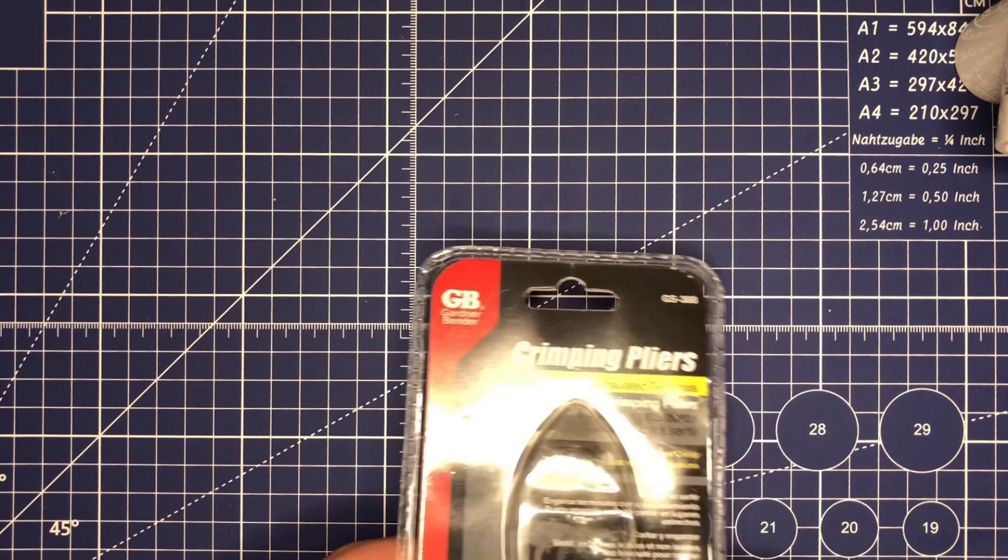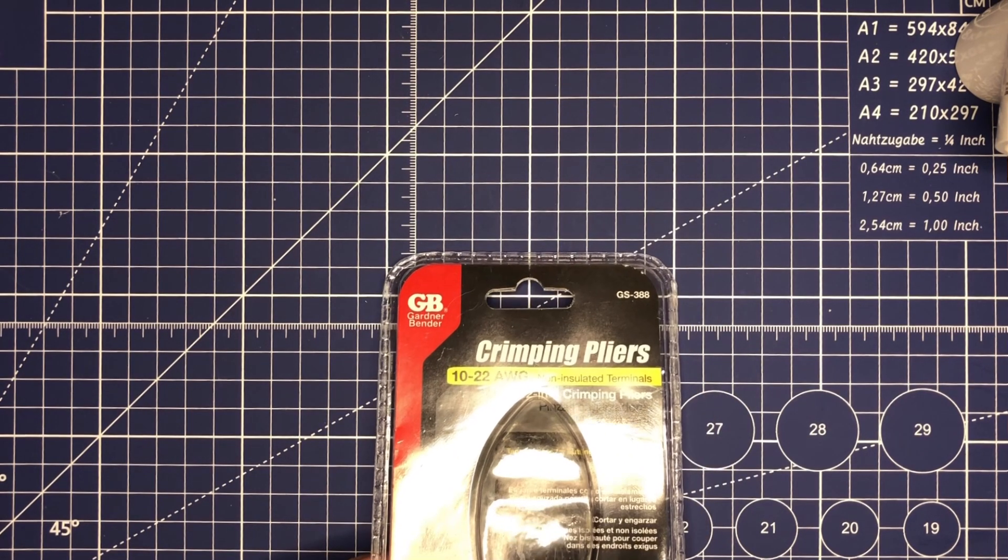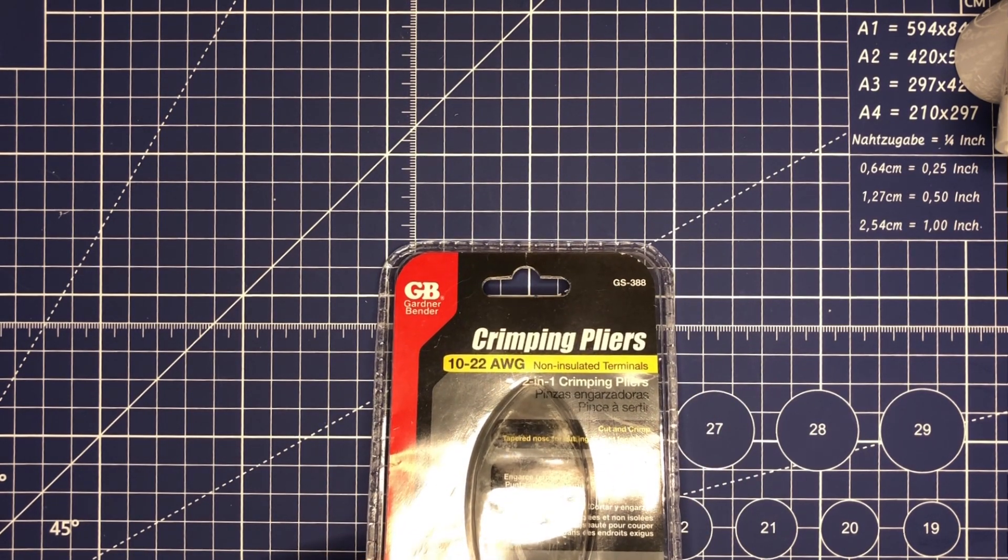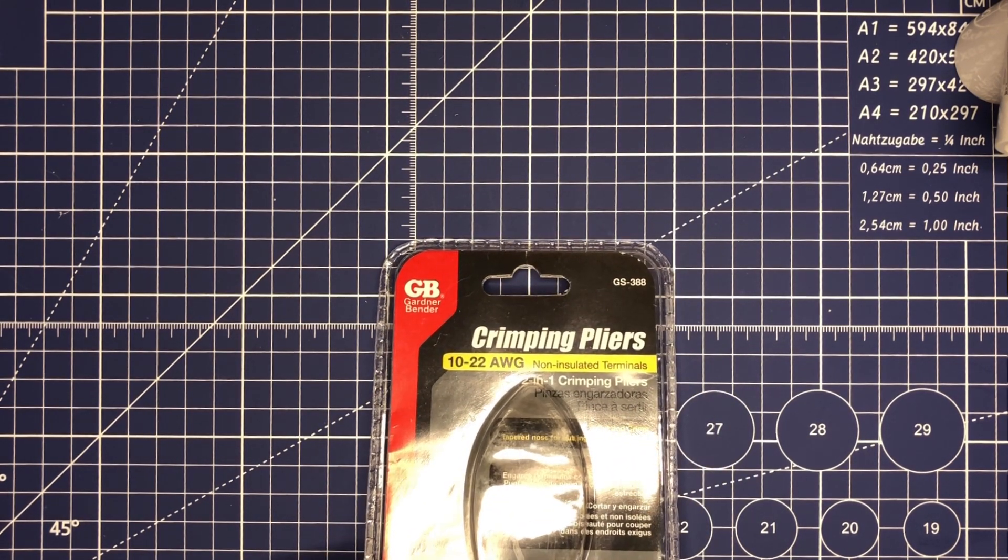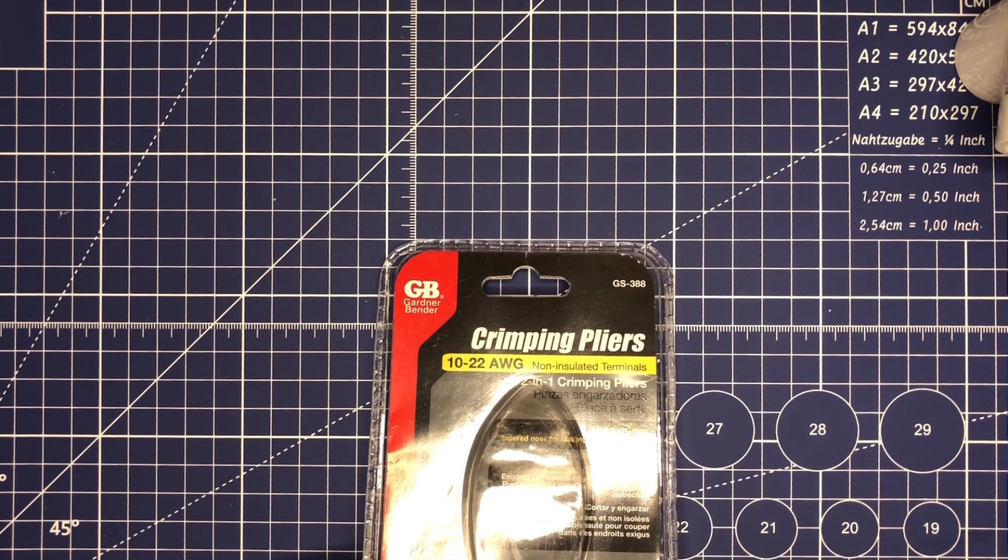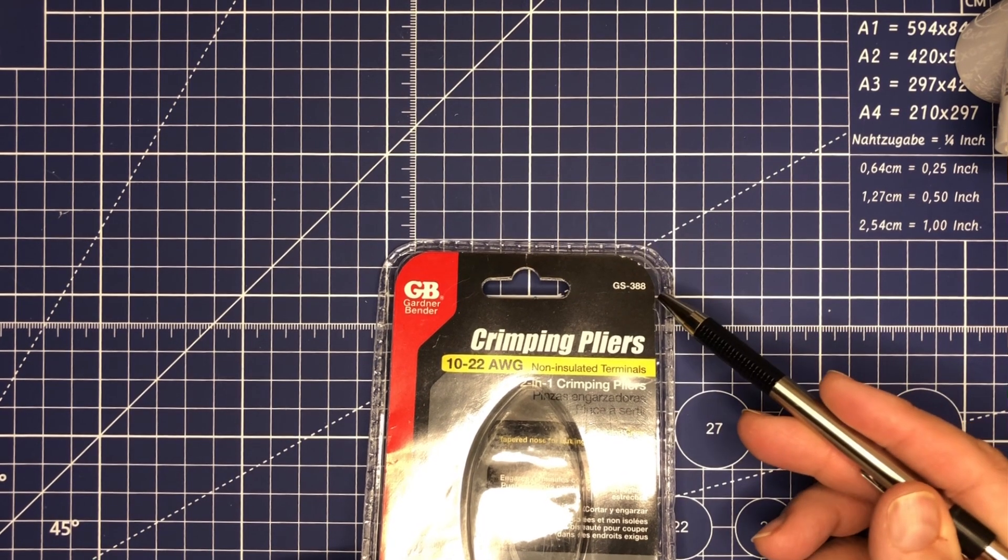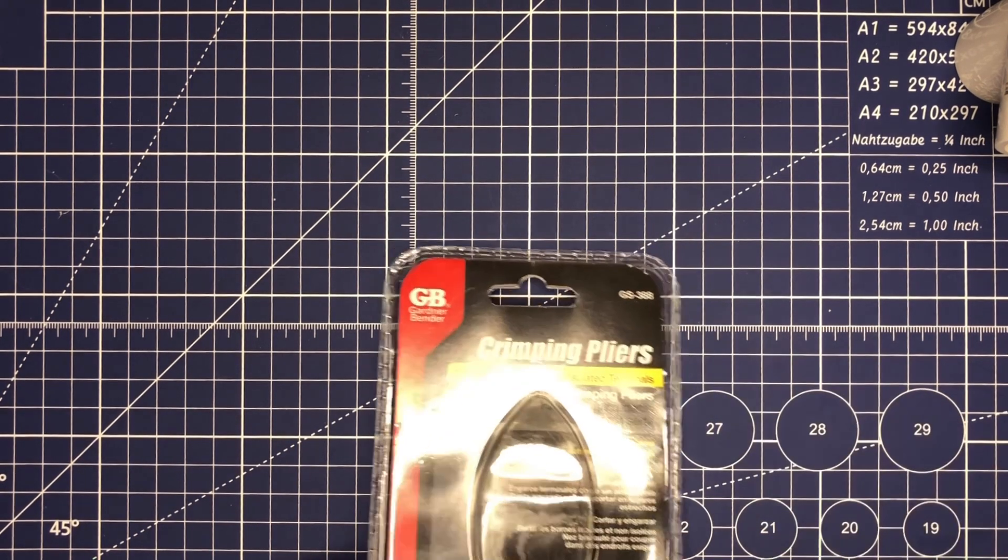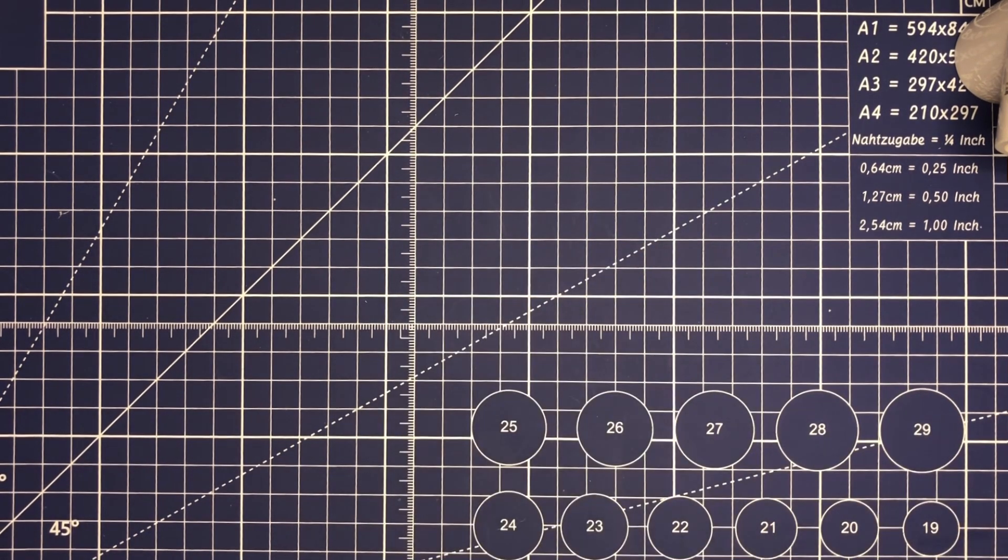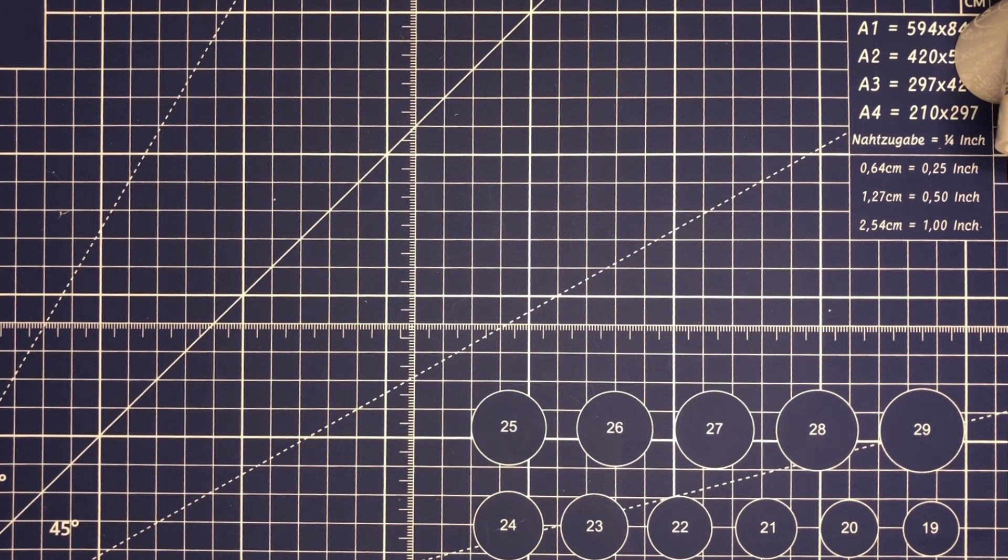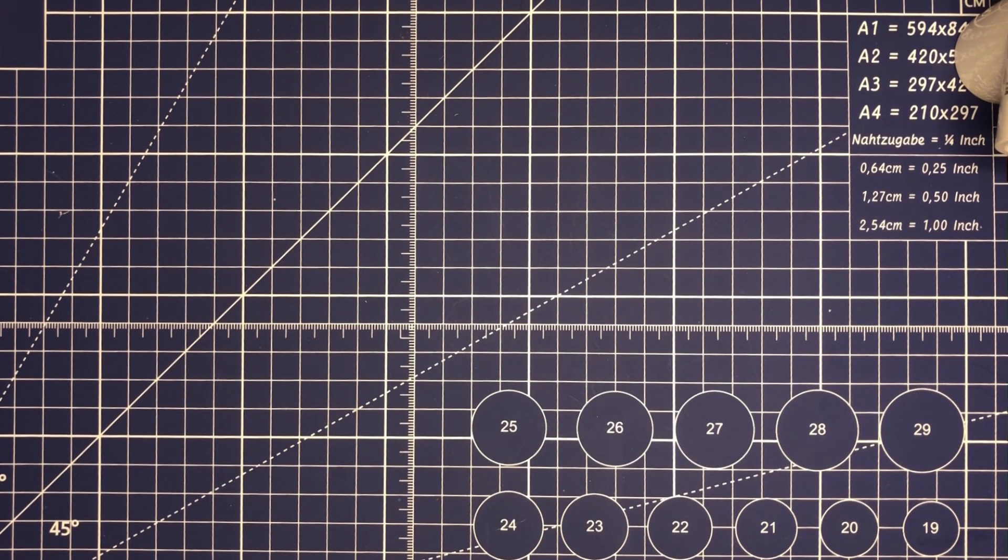The first item that we're going to plug shamelessly is none other than the Gardner Bender GS-388 crimping pliers. You've seen these before on the channel - we've had these on our Tools on a Budget video, the Power Pole on a Budget video, and some other ones as well.